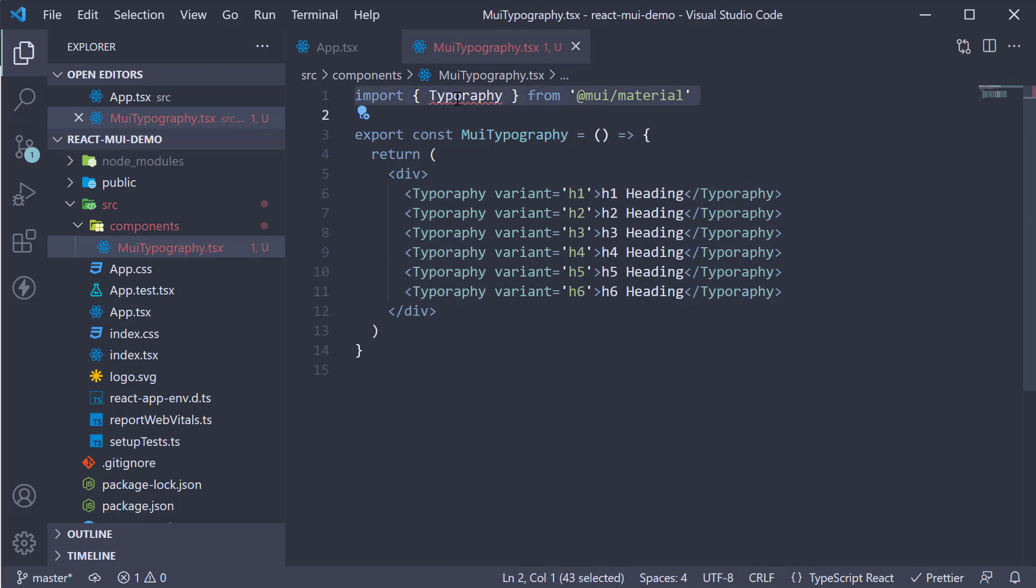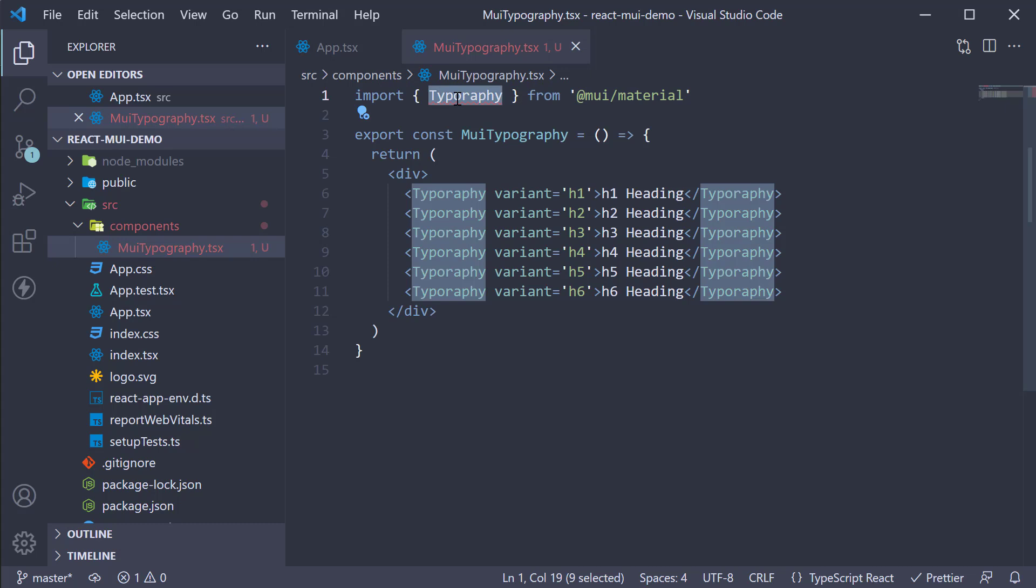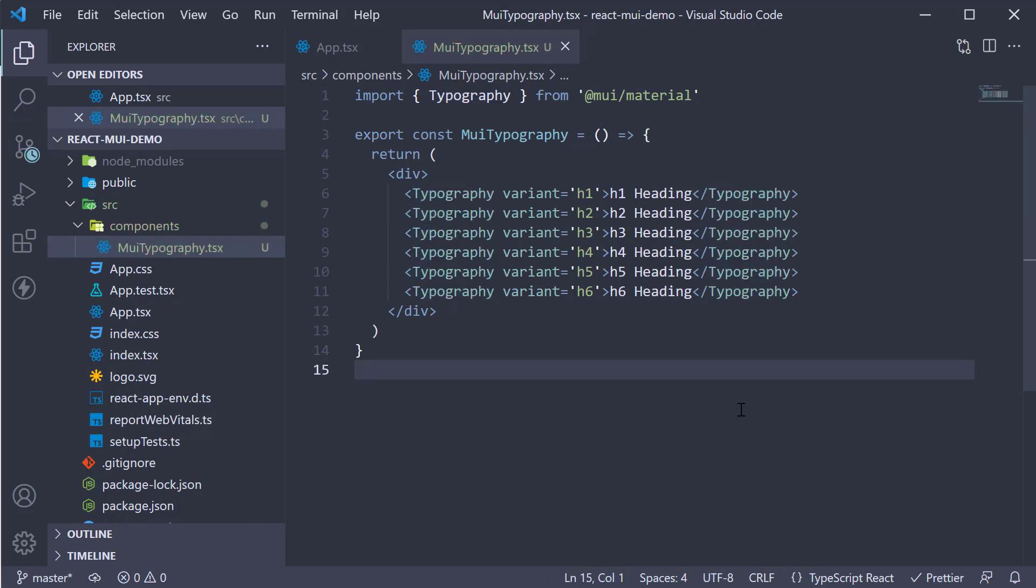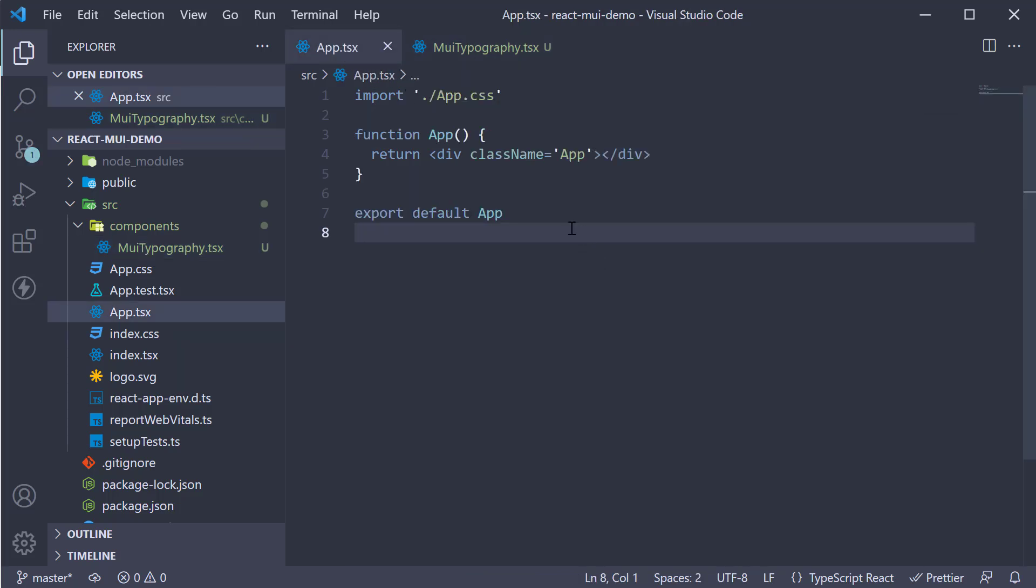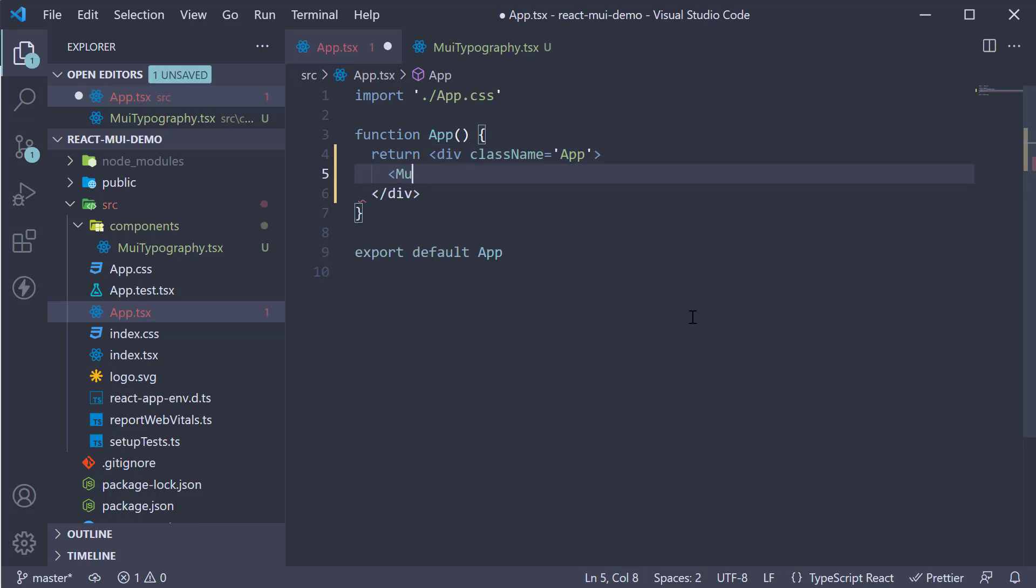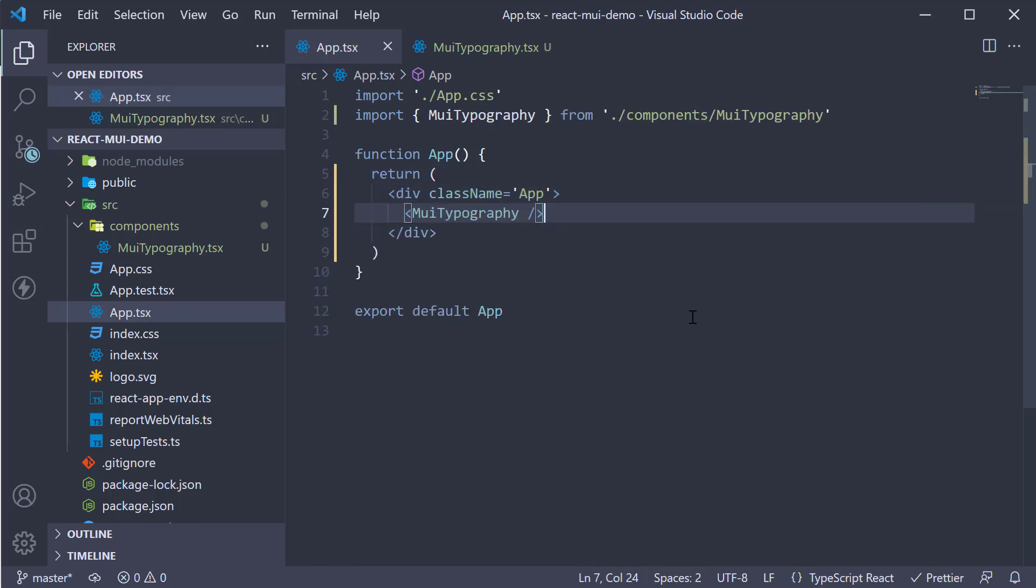Let me also make sure I've spelled typography correctly. Now let's include this component in app component and head to the browser.